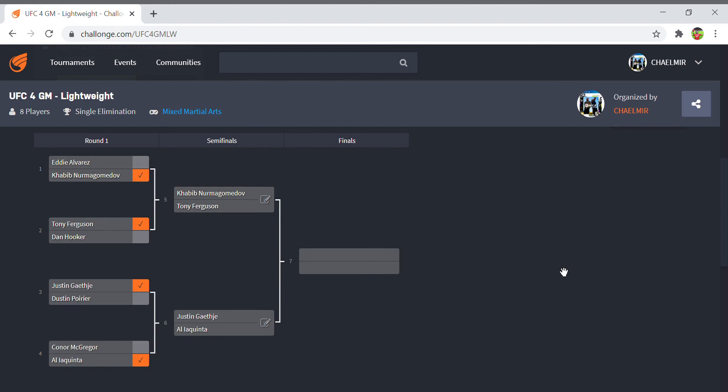You've got Justin Gaethje versus Iaquinta, and Iaquinta obviously picked up probably the upset of the competition where he basically boxed with Conor McGregor for three rounds and ended up knocking him out. That was incredible - that's another one in the shouts for knockout of the quarterfinals. Then Gaethje versus Poirier - Gaethje uncharacteristically took Poirier down and choked him out with a rear naked choke. I think it's going to be most likely Gaethje versus Khabib in the final, which is quite fitting as we're about to see that fight in real life.